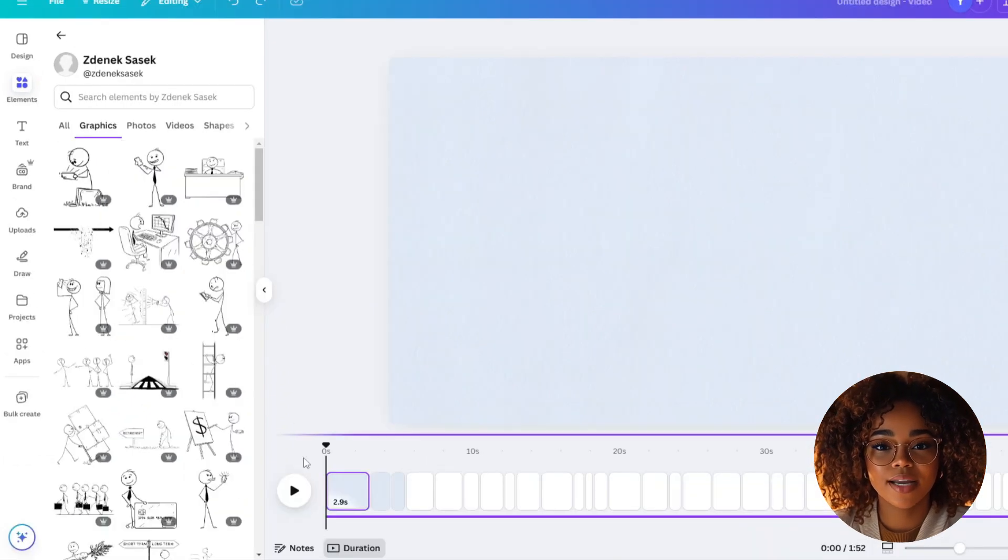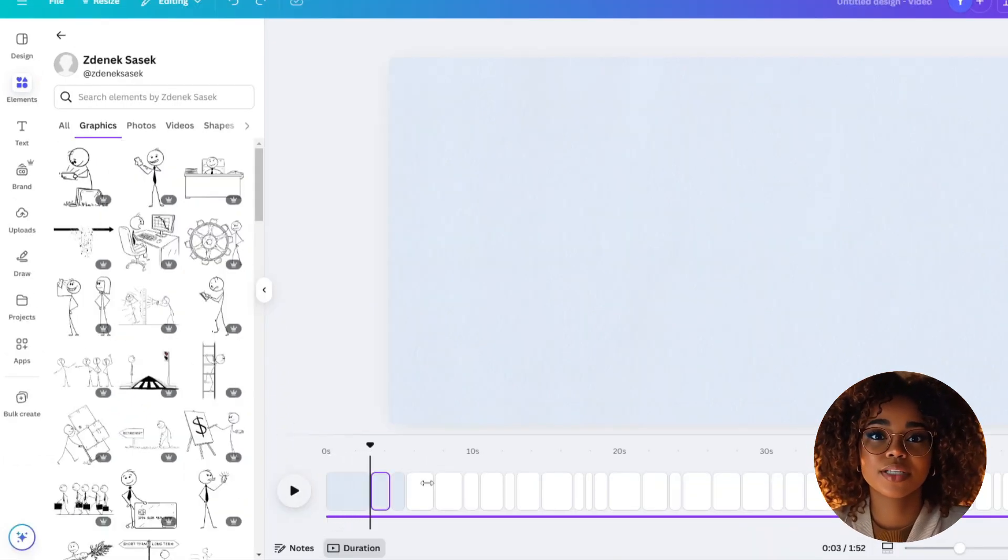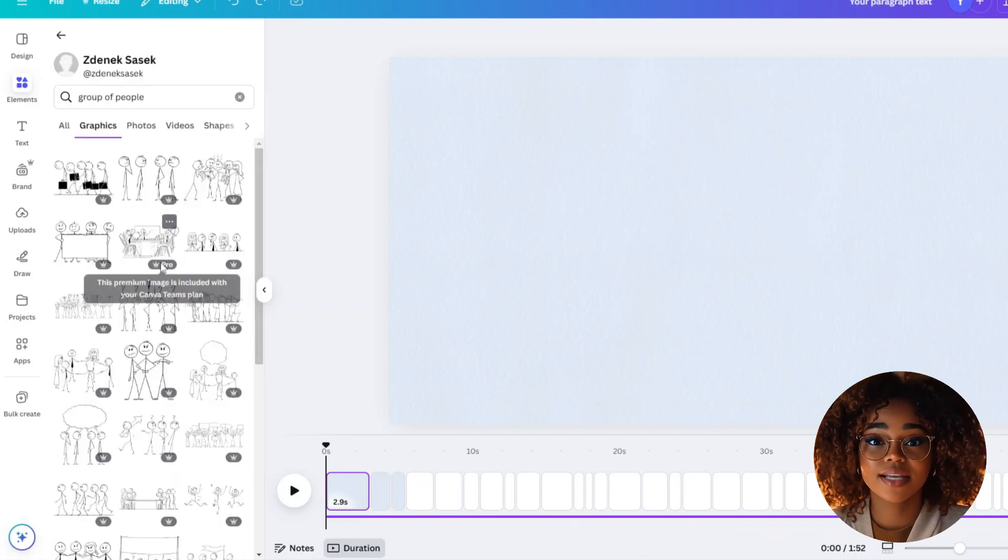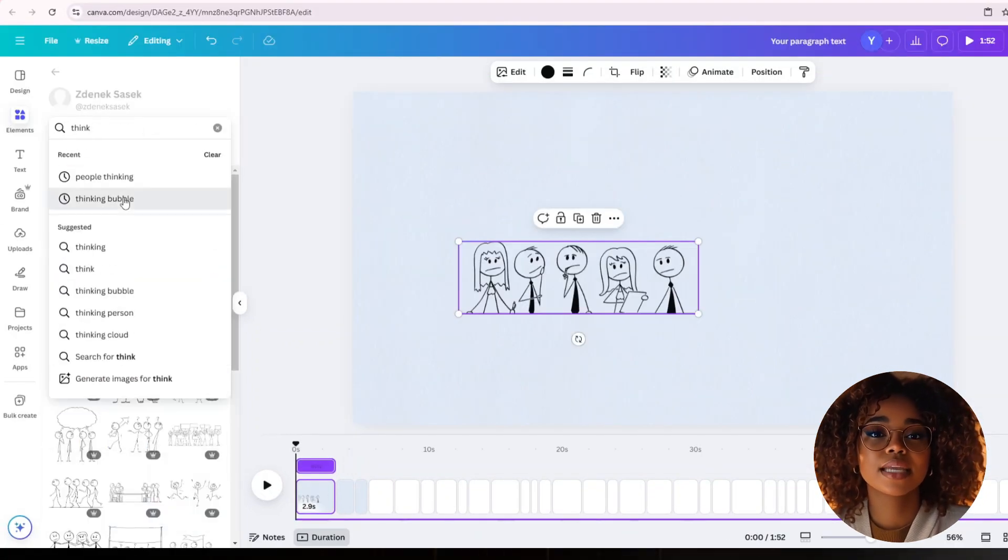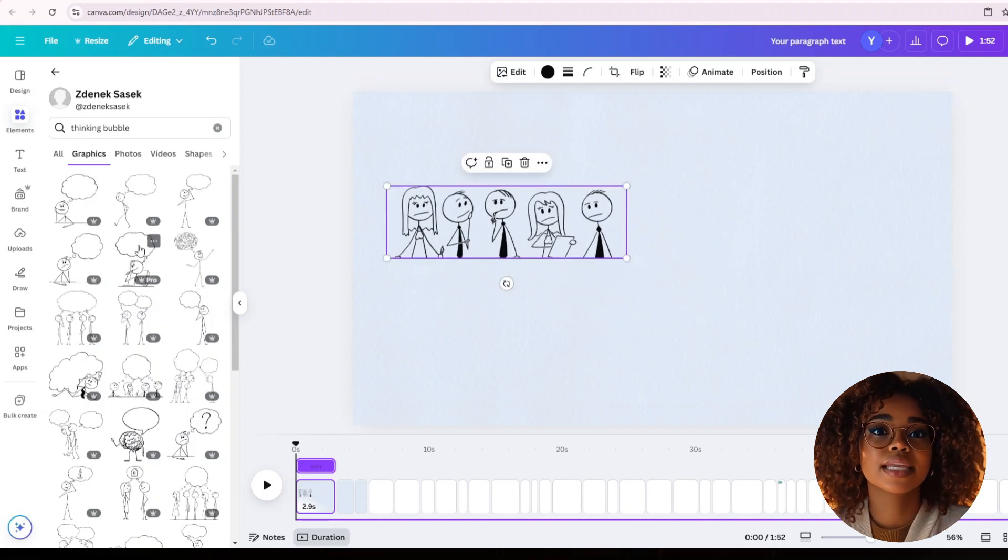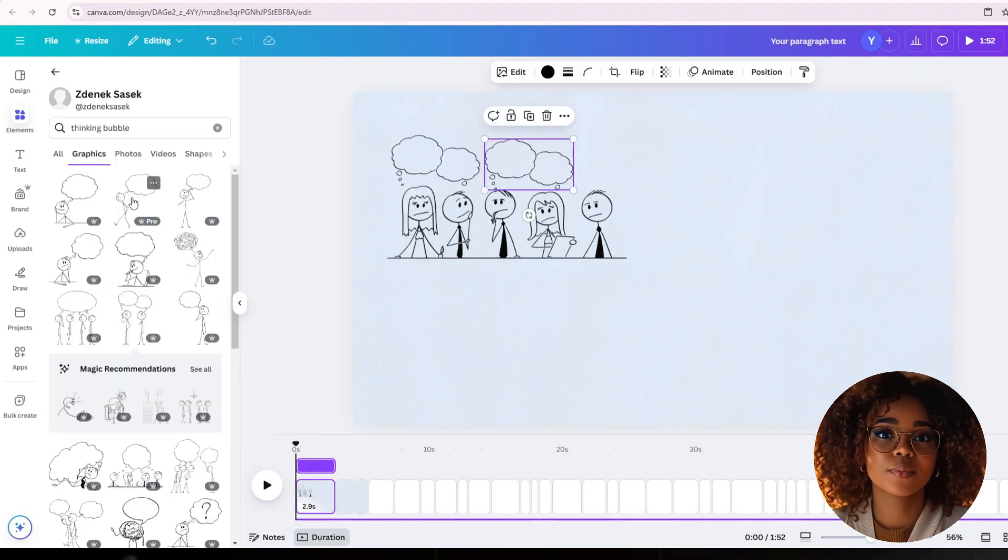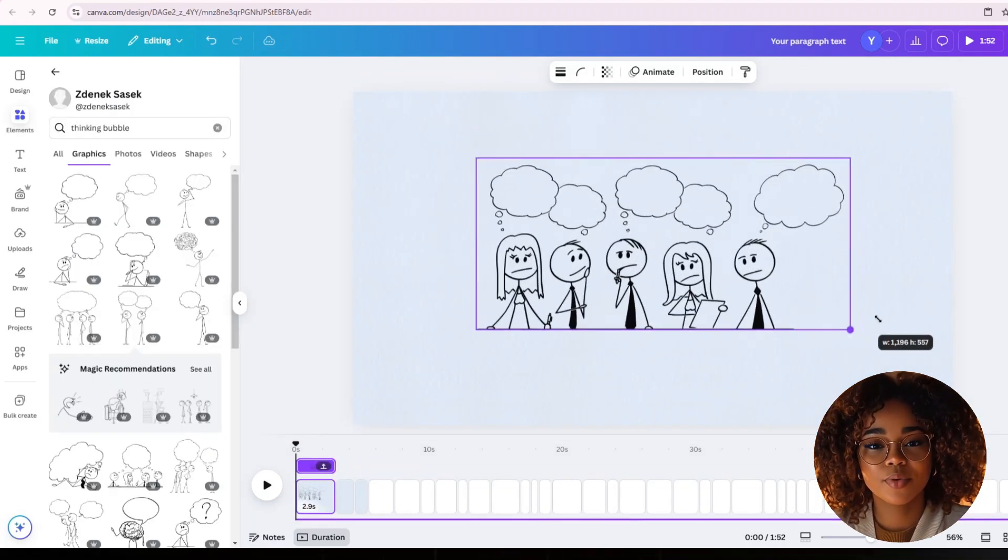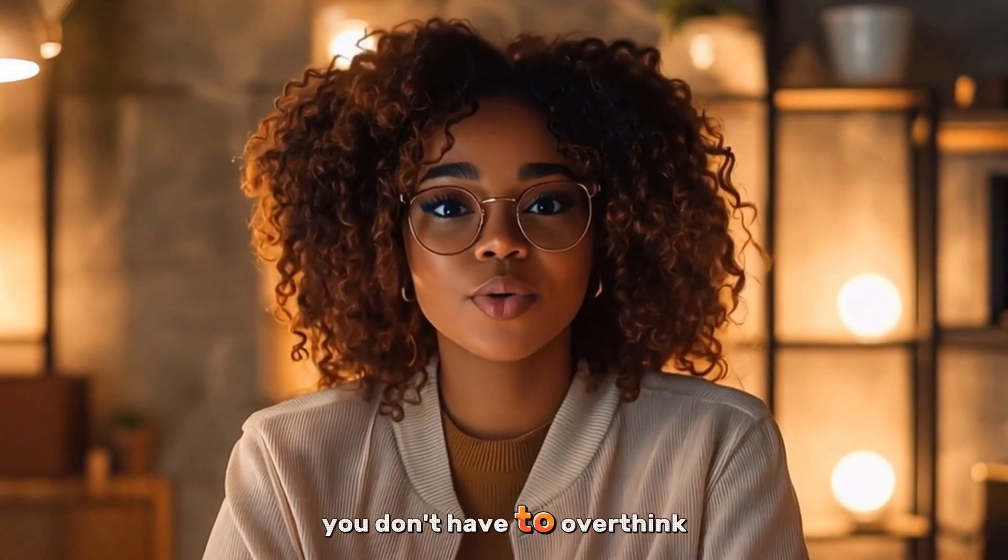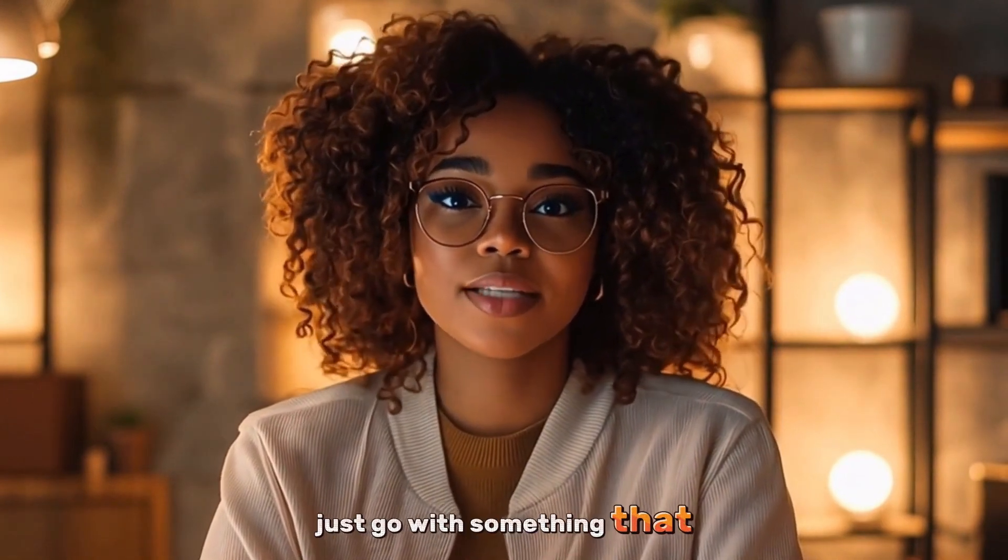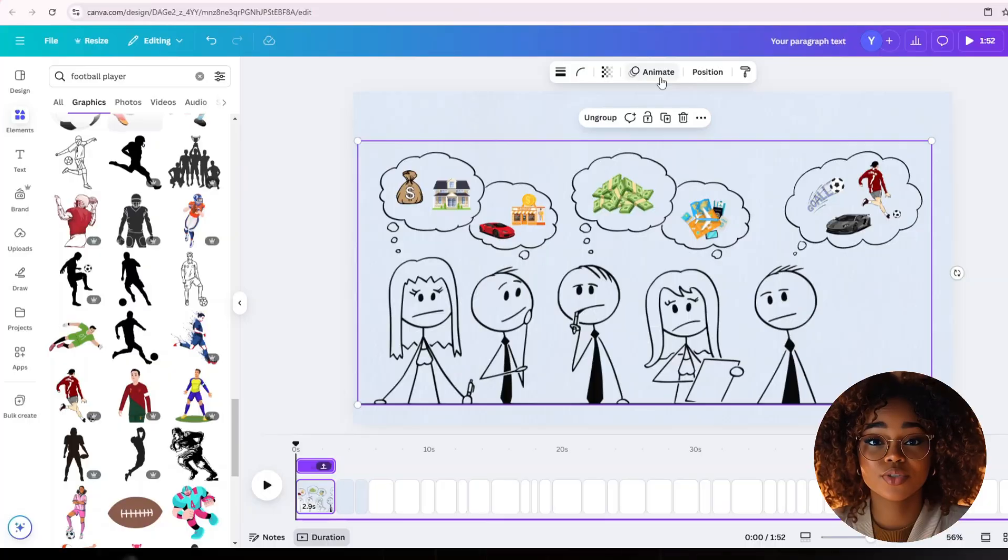For example, in my case, I'll listen to the audio in the first page, then think of something that fits what is being said. First, I'll need a group of people. I'll search for that and select this one. I'll also need a thinking bubble, so I'll search for that as well. Since I'm not finding any thinking bubble that doesn't include a stick figure, I'll crop this one and add it on top of each stick figure's head. I'll now select everything and group them, so that I can move them as one element. You don't have to overthink anything when doing this. Just go with something that comes to mind based on what is being said in your audio.